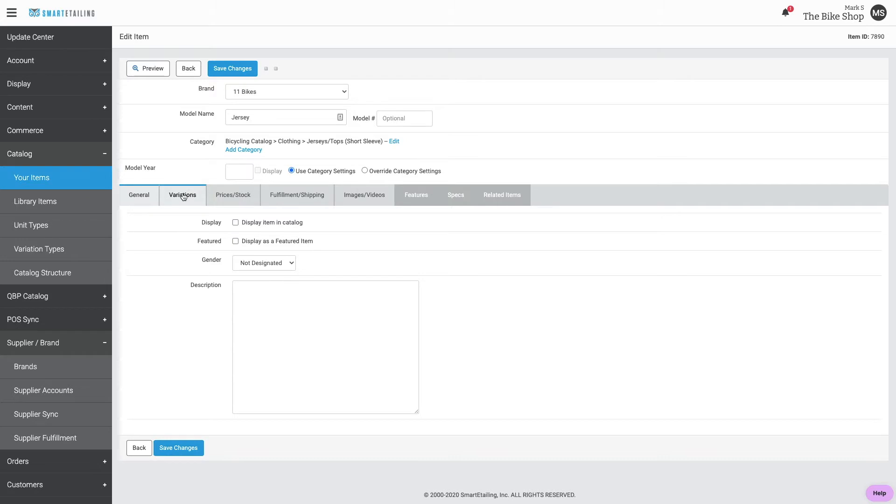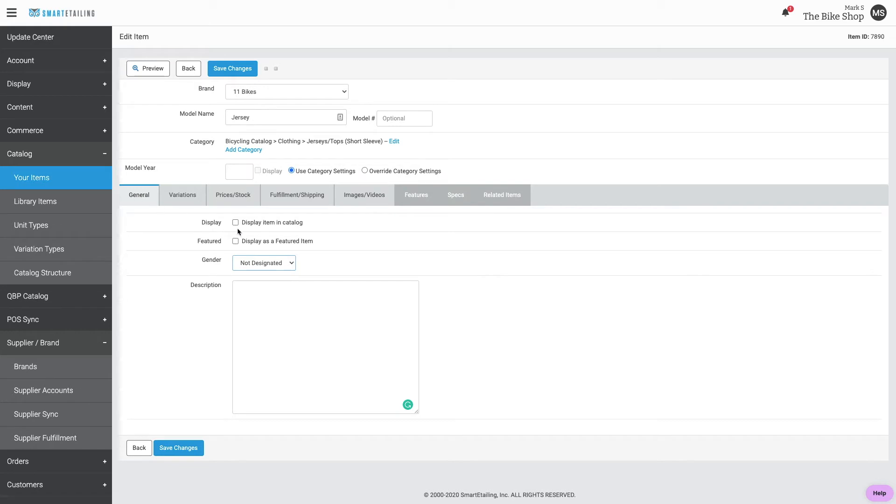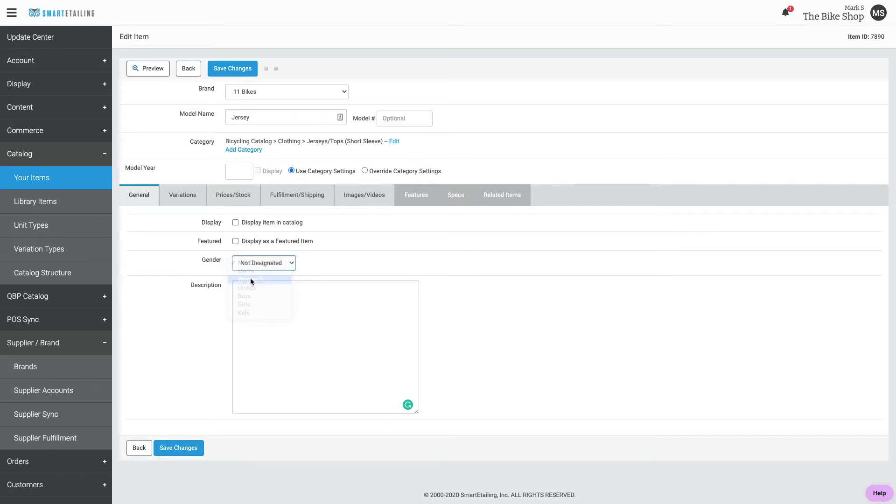From here, we'll just walk through these different tabs and provide the appropriate information. Starting with general, we can control whether the item displays in the catalog, set it to featured, designate a gender, and give it a description.